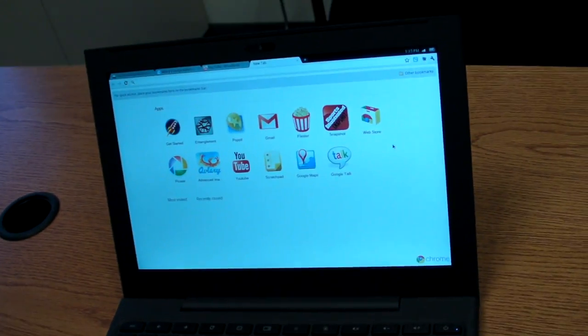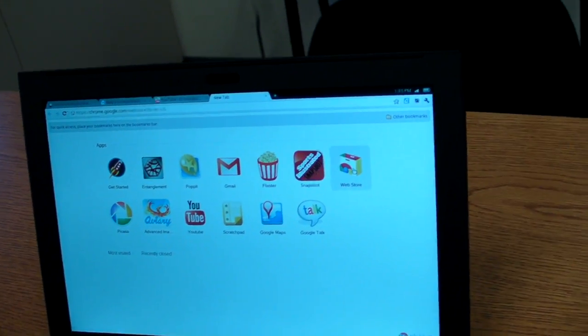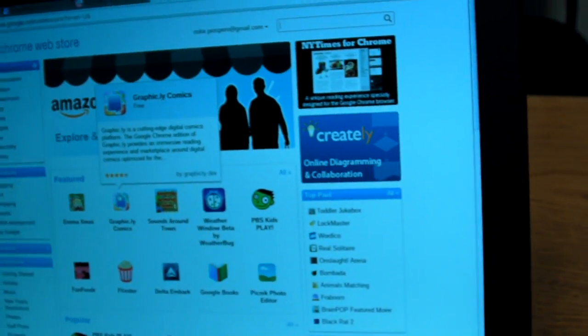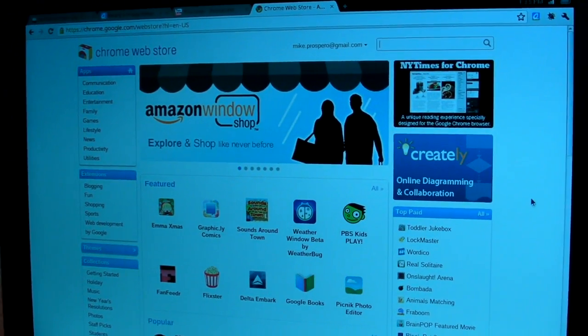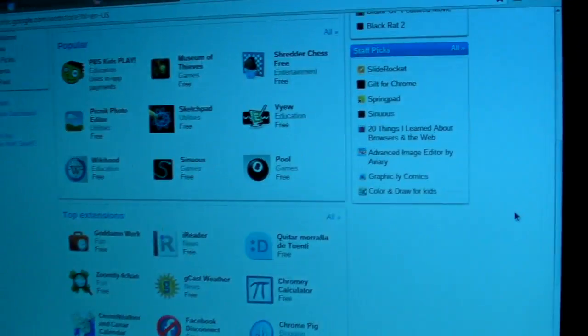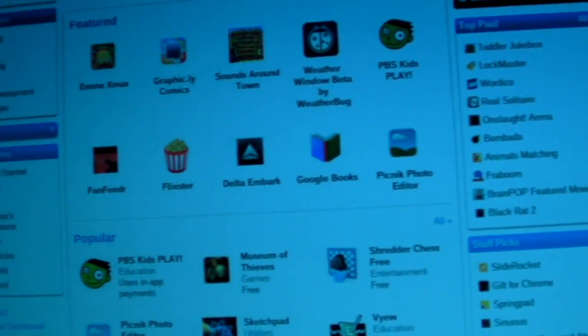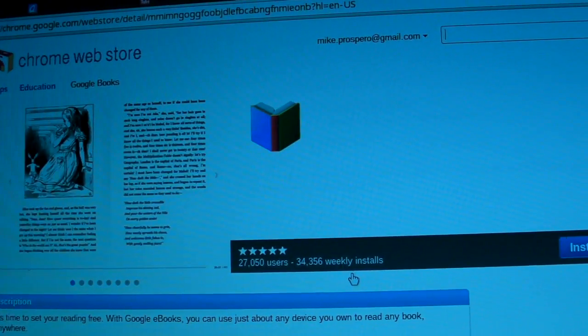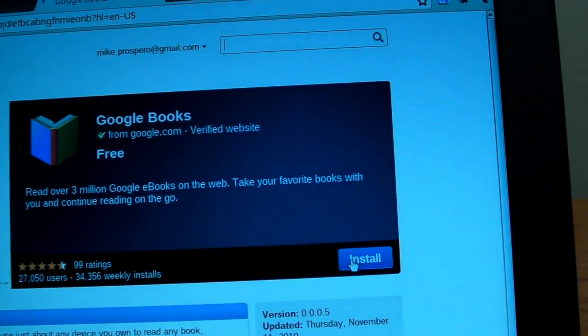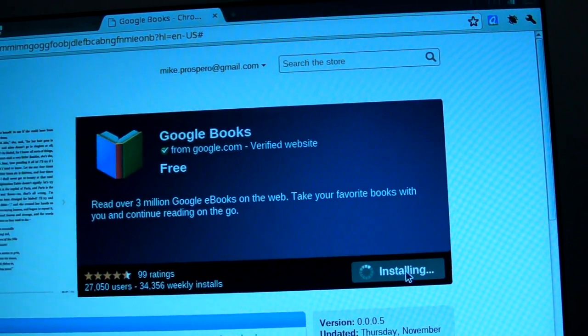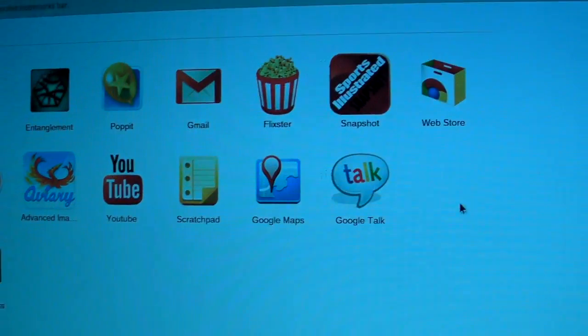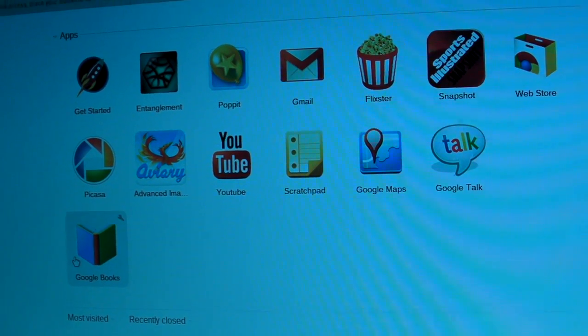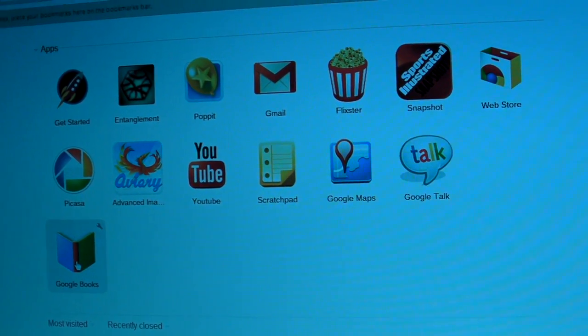So going back, obviously, we're in the Chrome browser. So if you select Web Store, you can select from the number of apps. This is the recently opened App Store that Google announced the other day. So there's all these different apps you can choose from. So say you want to download Google Books, you can just go like that and install it. And obviously, depending on your web connection, it'll install quickly. And there it appears, right there. And then you can just open it up.